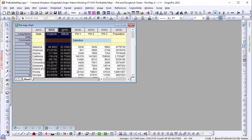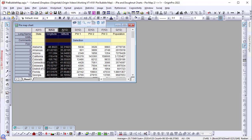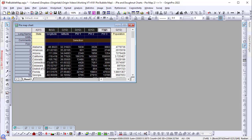To use the new pie map plot in Origin, the data must be arranged with the first two columns as the longitude and latitude, followed by the columns that will be used to create each pie wedge.